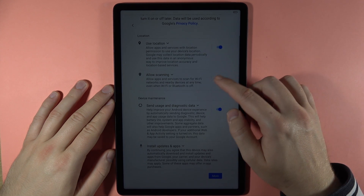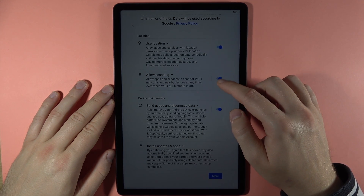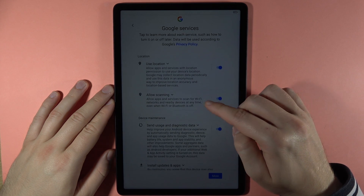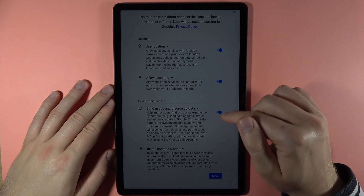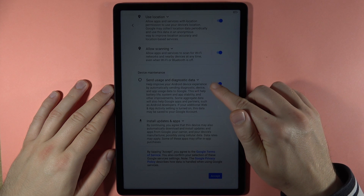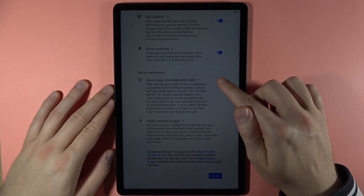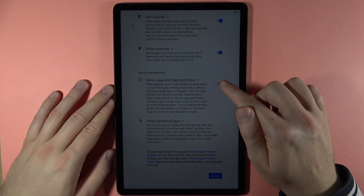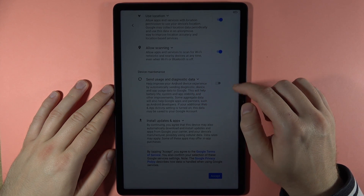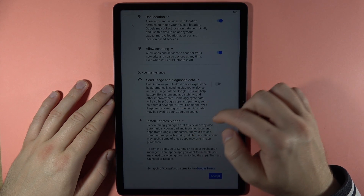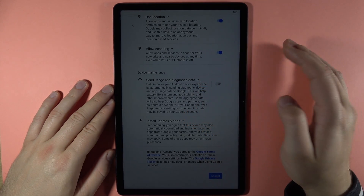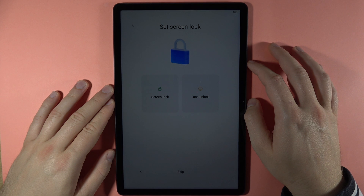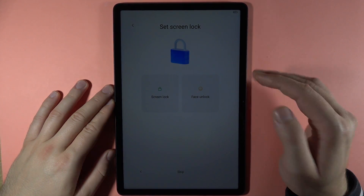Right now we can enable location for apps. We can also enable scanning for services and other apps when Wi-Fi and Bluetooth are off. We can turn off the option to send usage and diagnostic data.